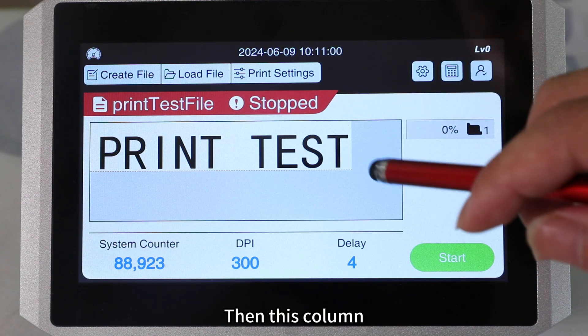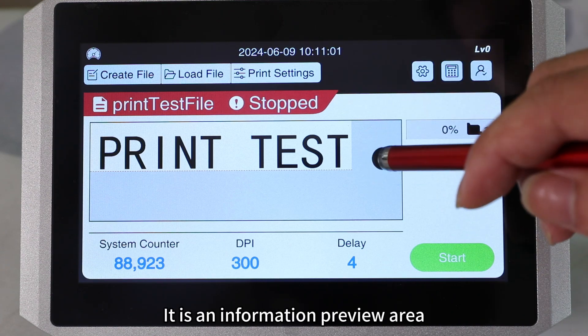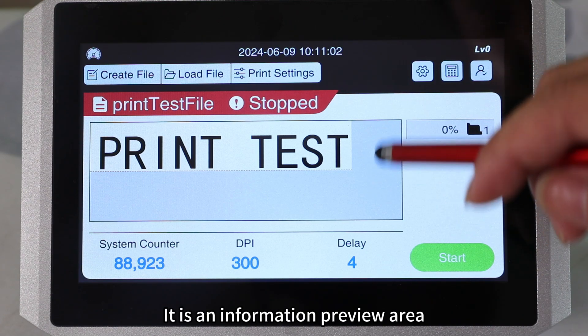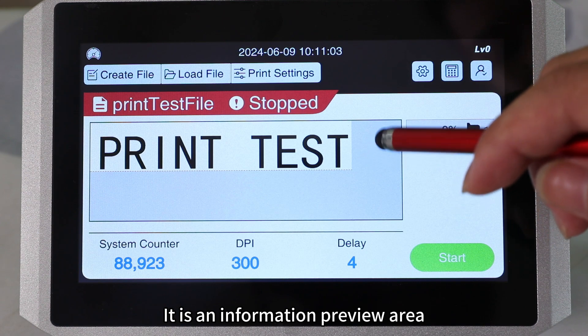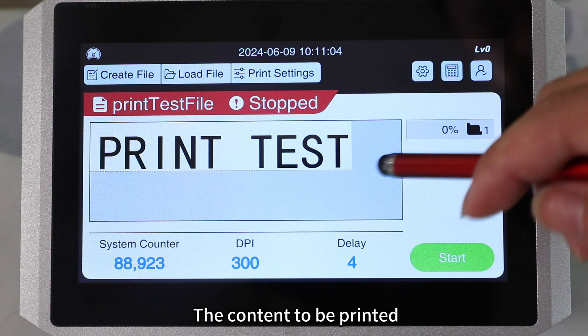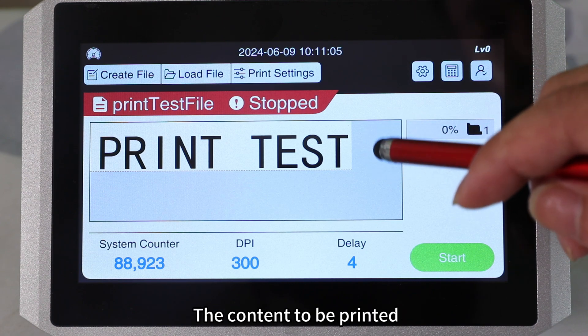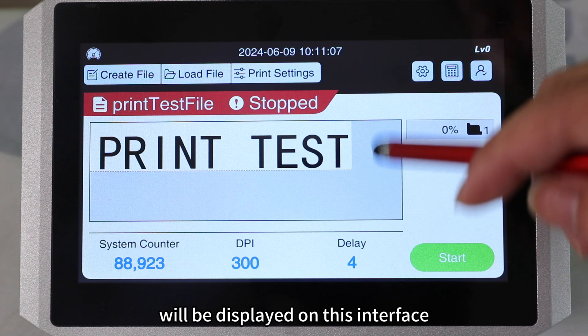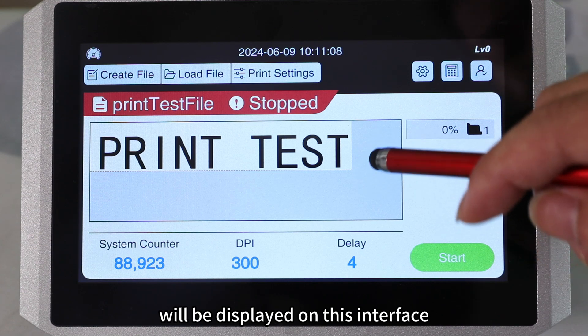Then this column is an information preview area. The content to be printed will be displayed on this interface.